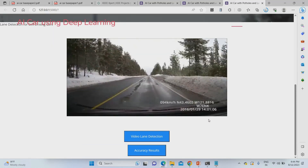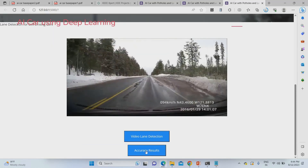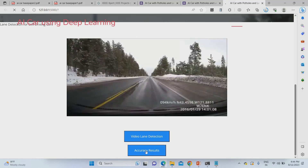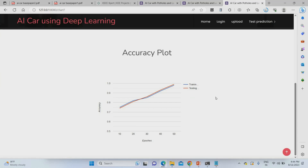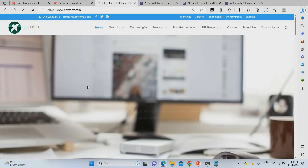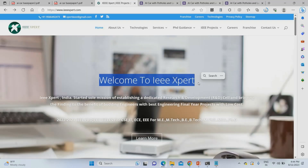To check accuracy, just click 'Accuracy Results.' The overall accuracy of the project is 98% while training and 97–99% while testing. To get this project, please contact ieeexpert.com — we provide this project at the best price and you will get complete documentation, PPT, and everything. Thank you.